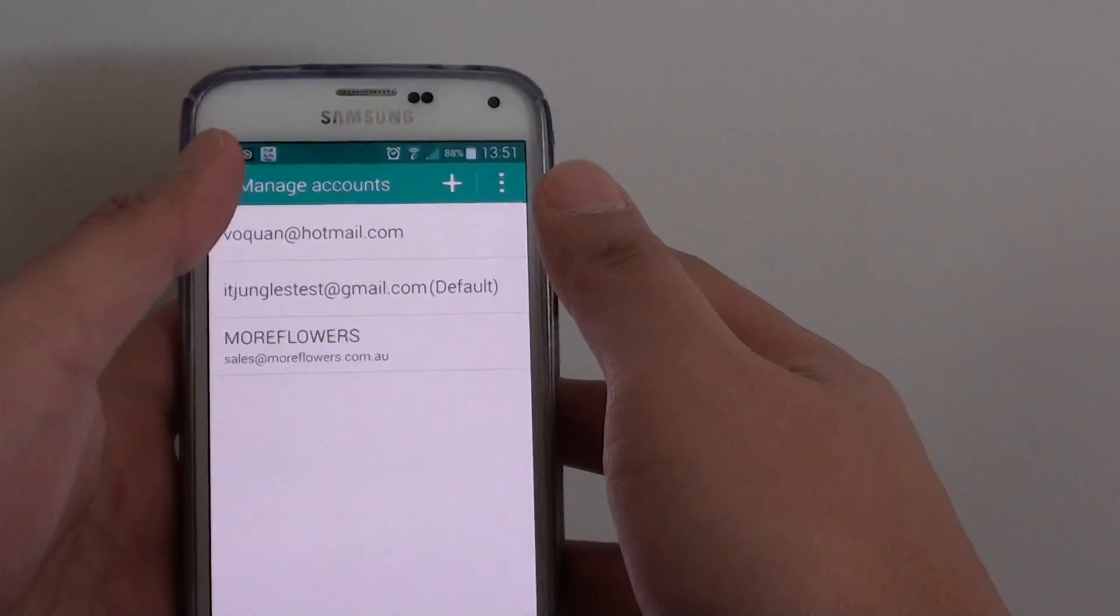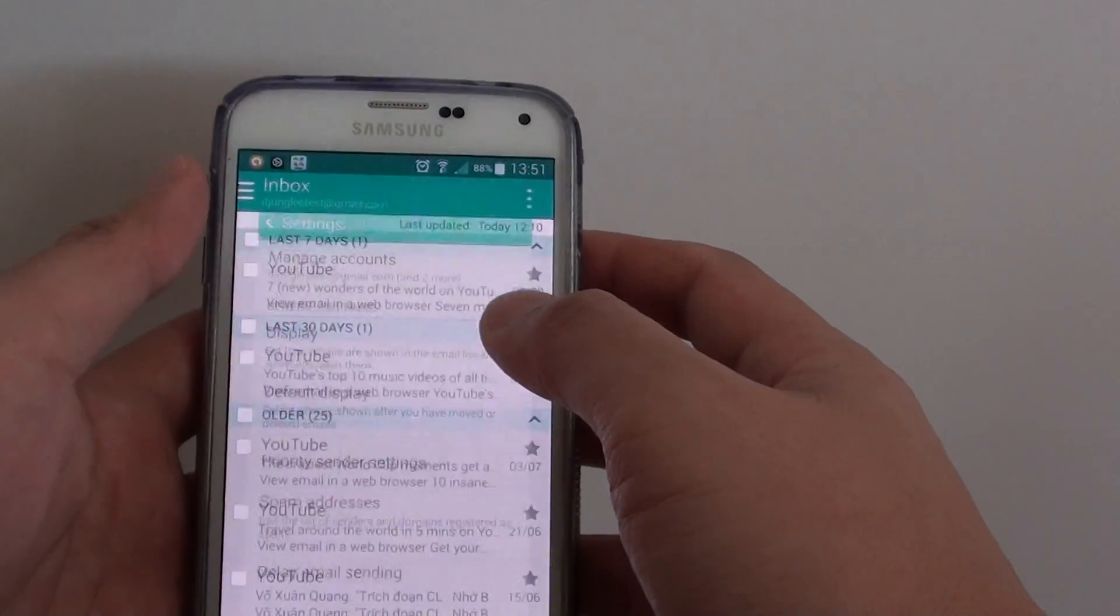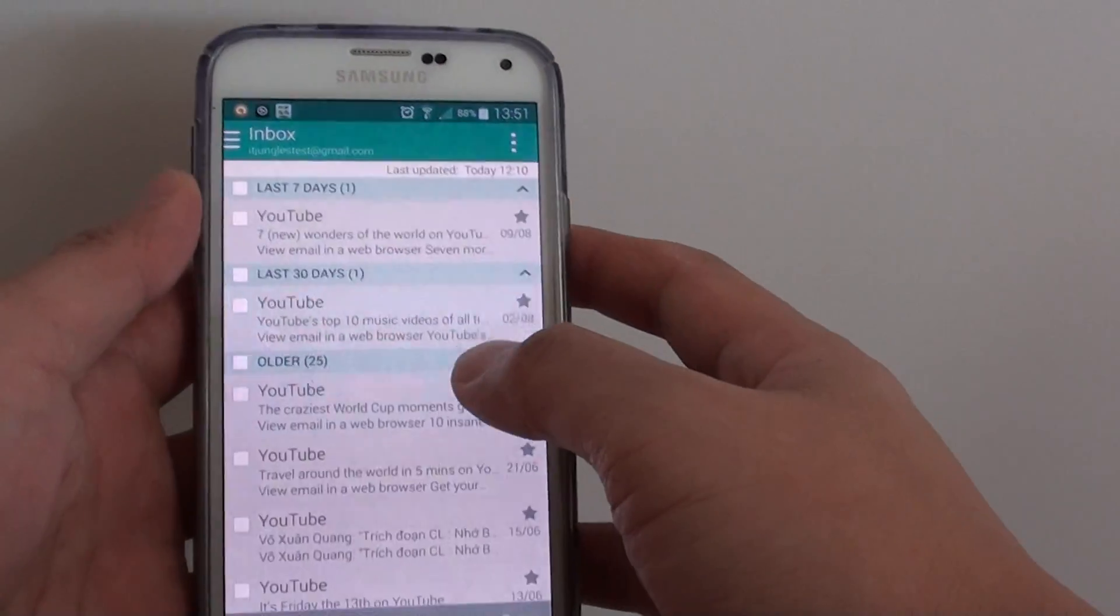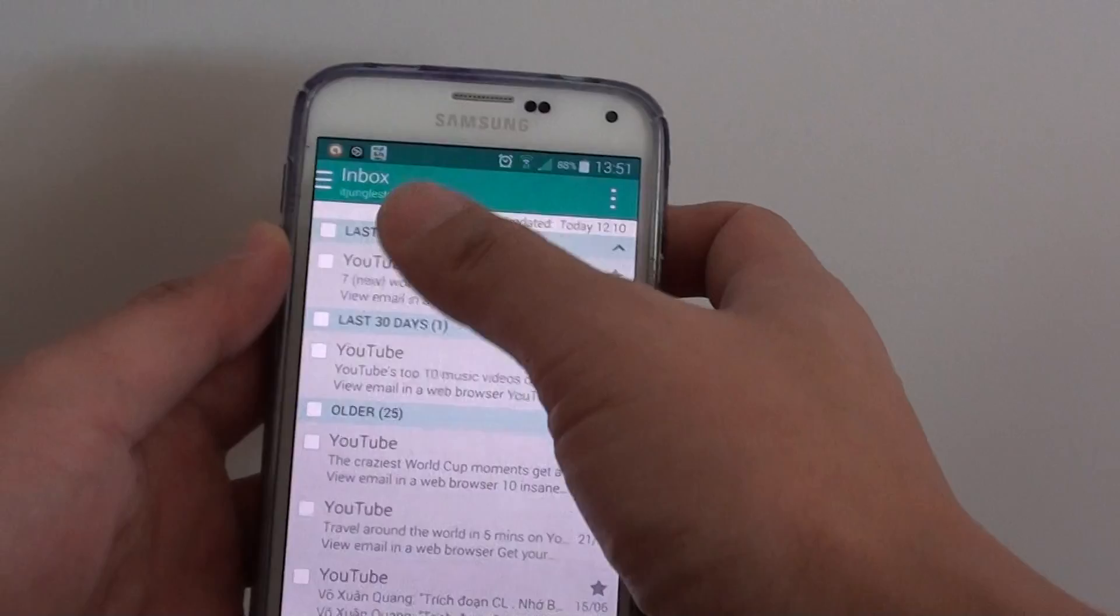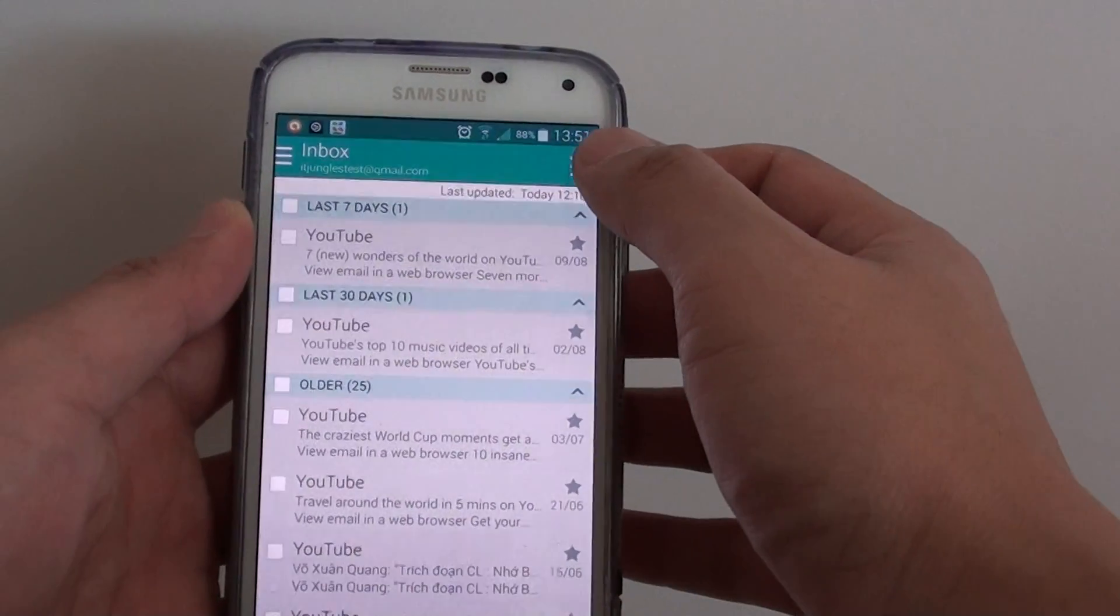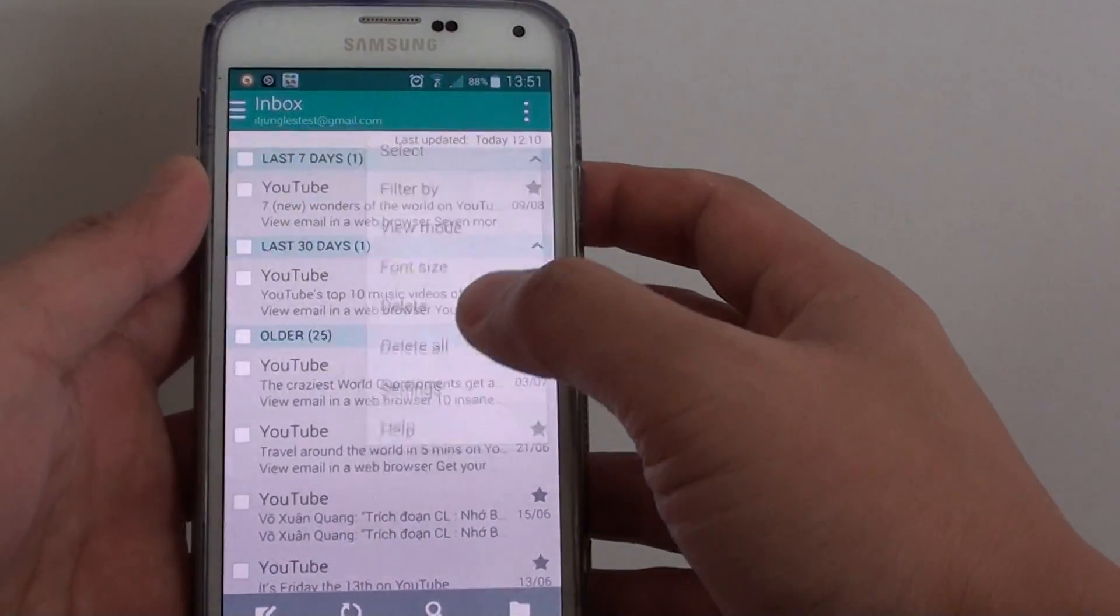When you launch the email app, you should be presented in the inbox screen. From the inbox screen, tap on the menu key at the top and choose settings.